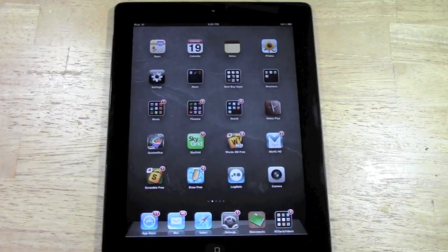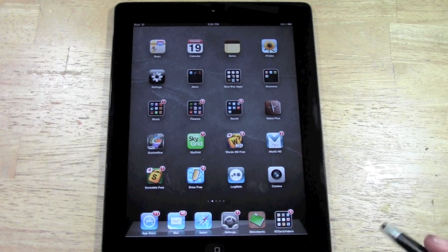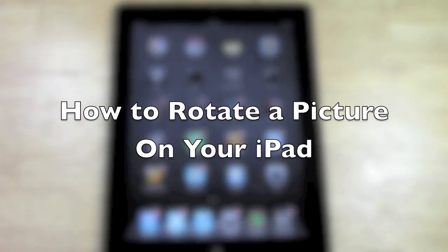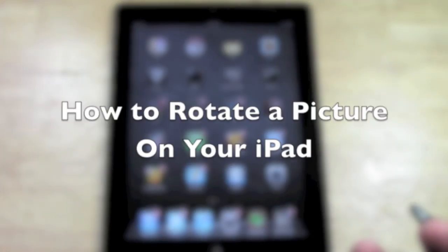How's it going out there? Welcome from H2Tech Video. Today I want to show you how to rotate a picture on your iPad.